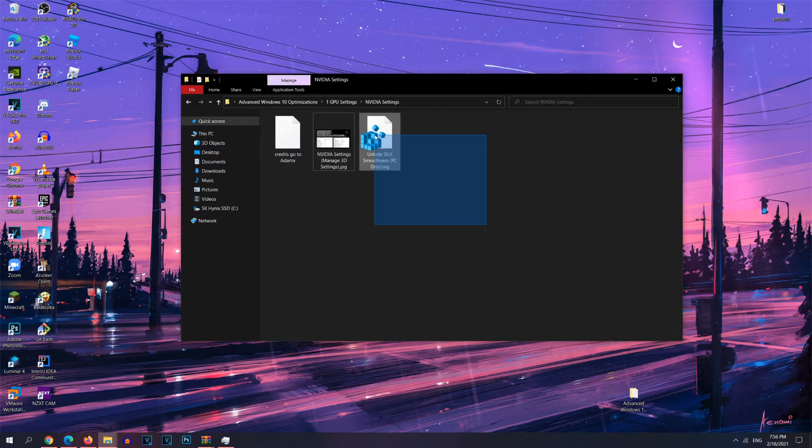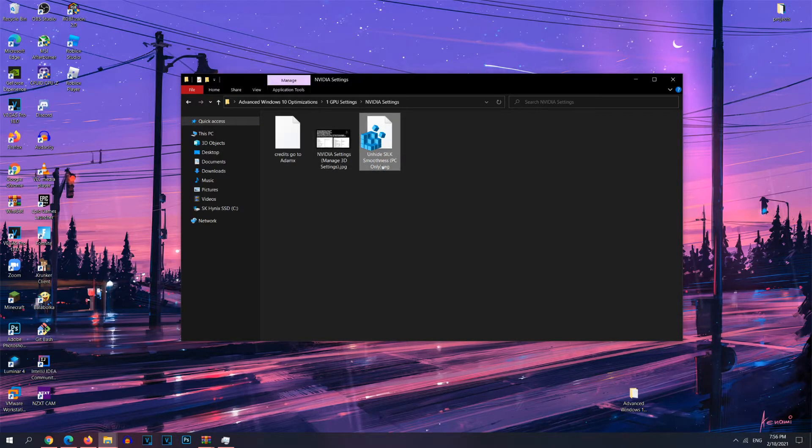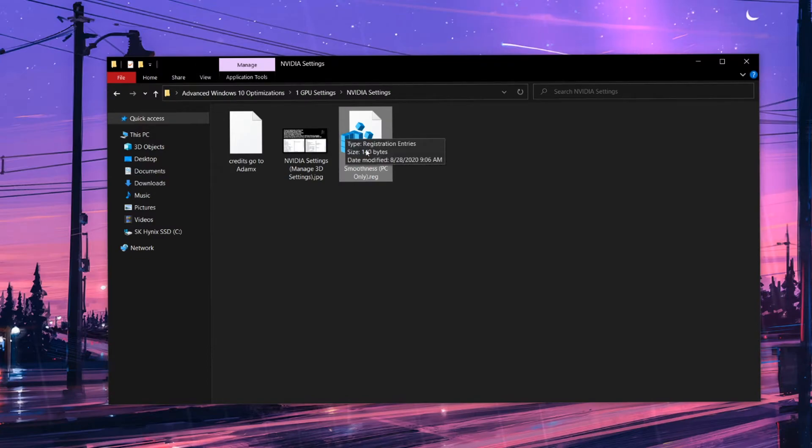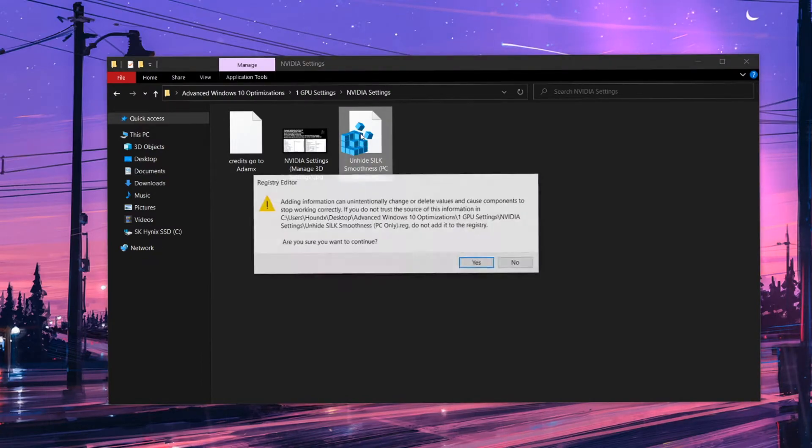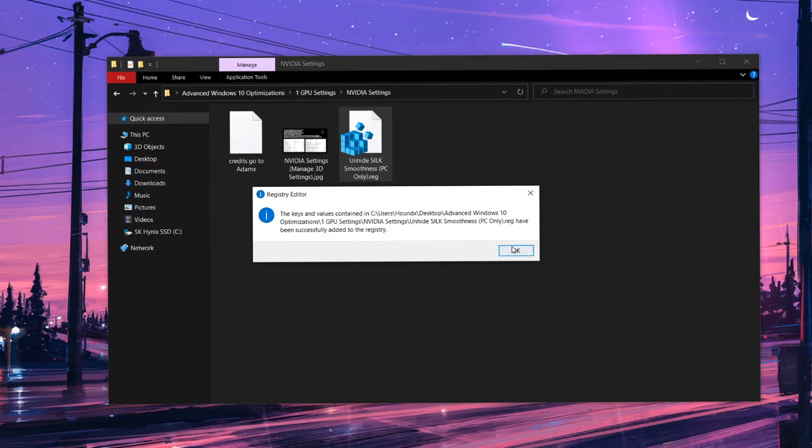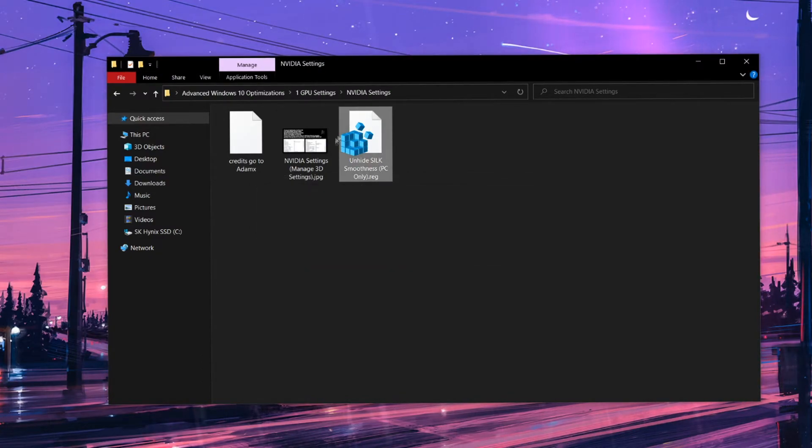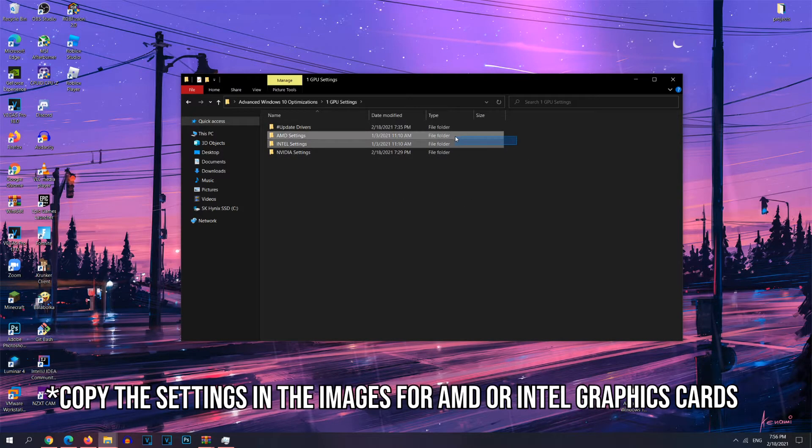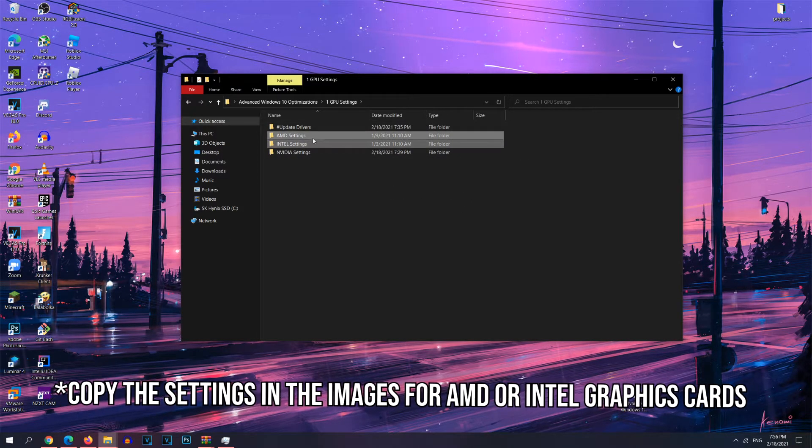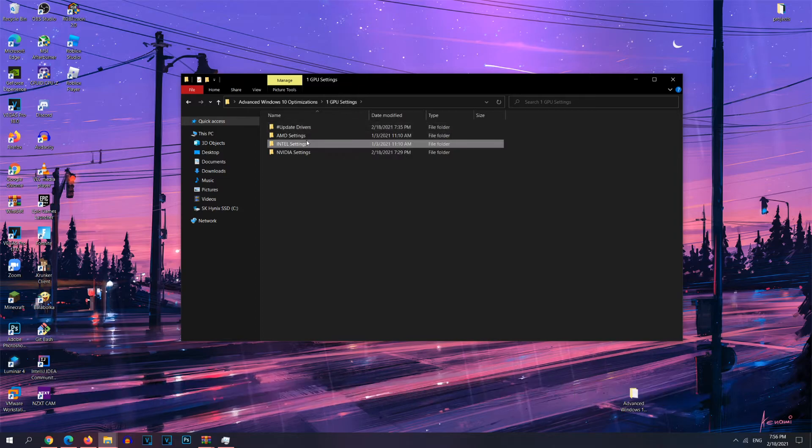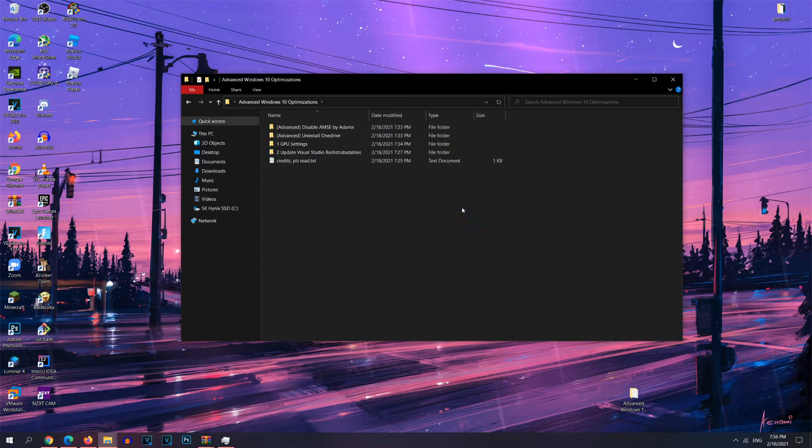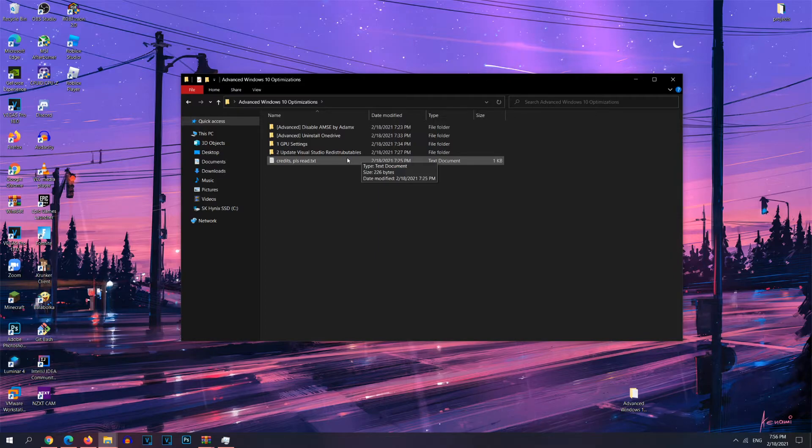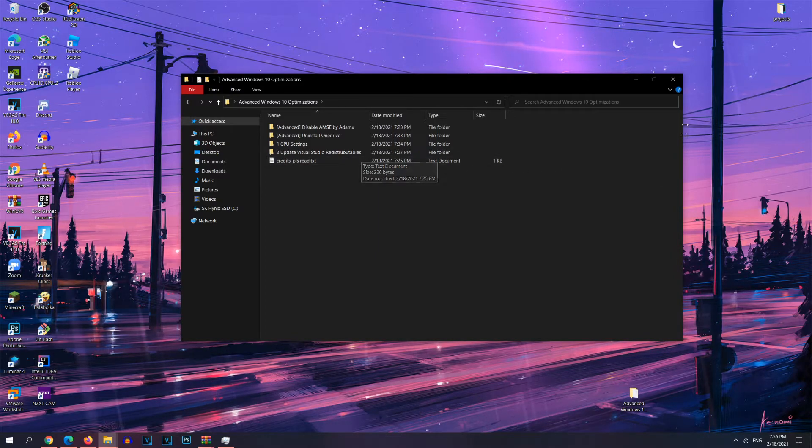If you're more advanced, you can also unhide the silk smoothness. This is a registry file. In order to run this registry file, you just want to double-click on it and click yes. And it should be added to your registry. AMD and Intel are very general. Just copy the images shown right here. And if you want to make sure that all these optimizations are taking effect, just restart your computer again and then continue on with the video.